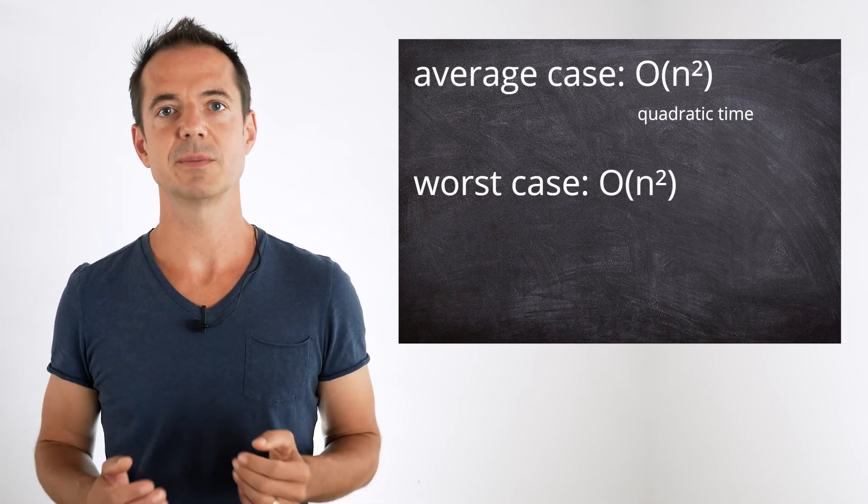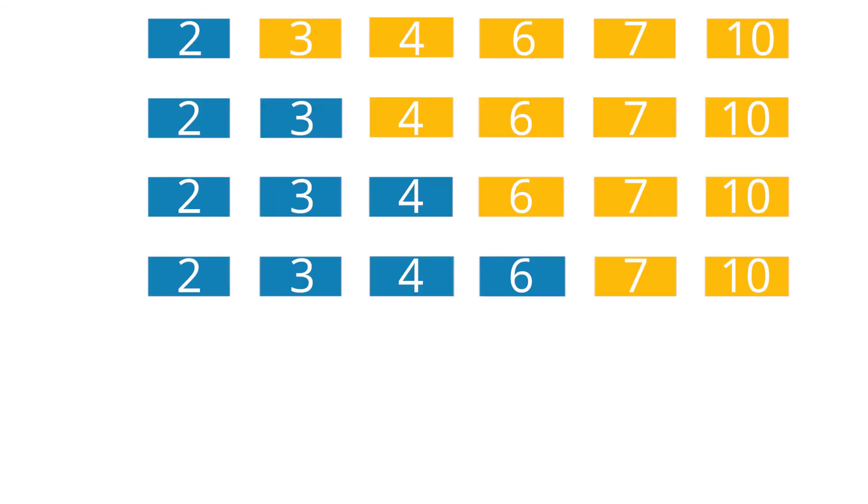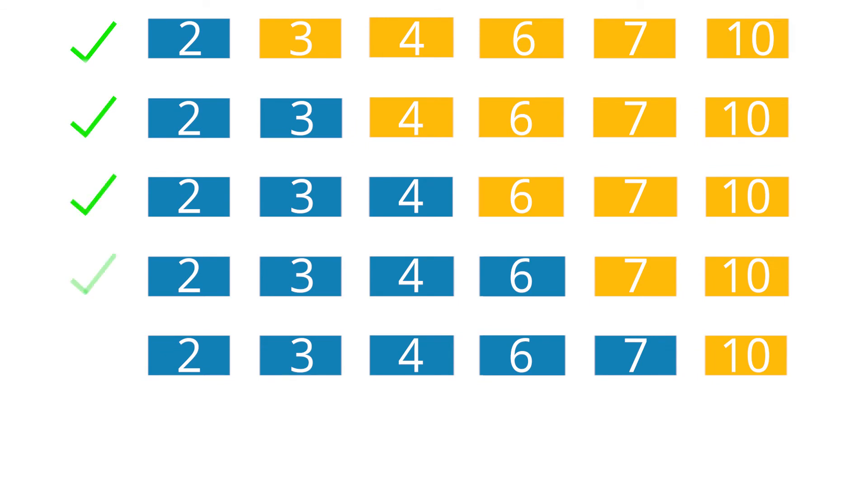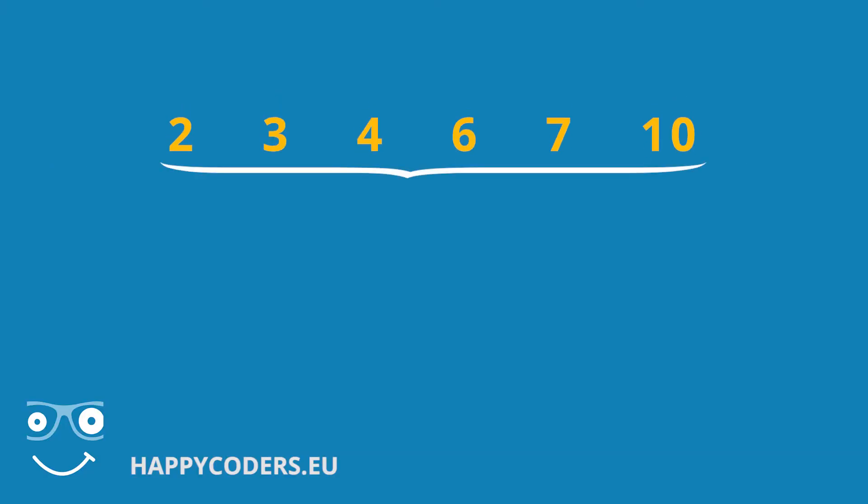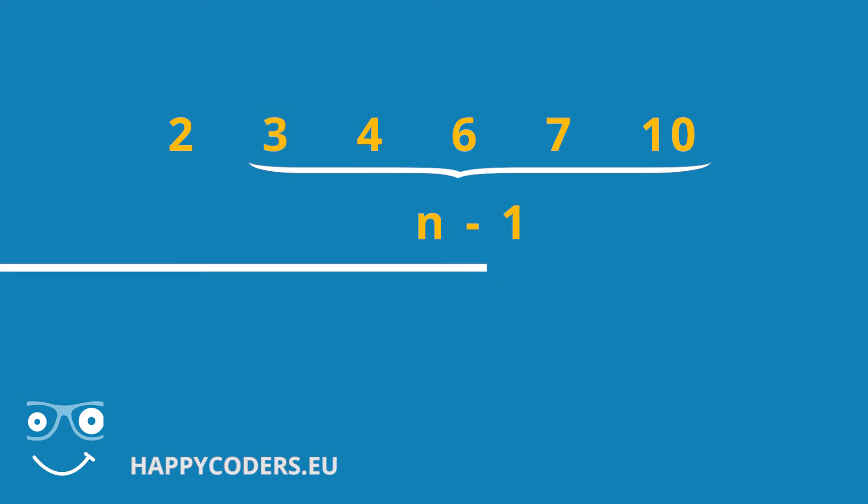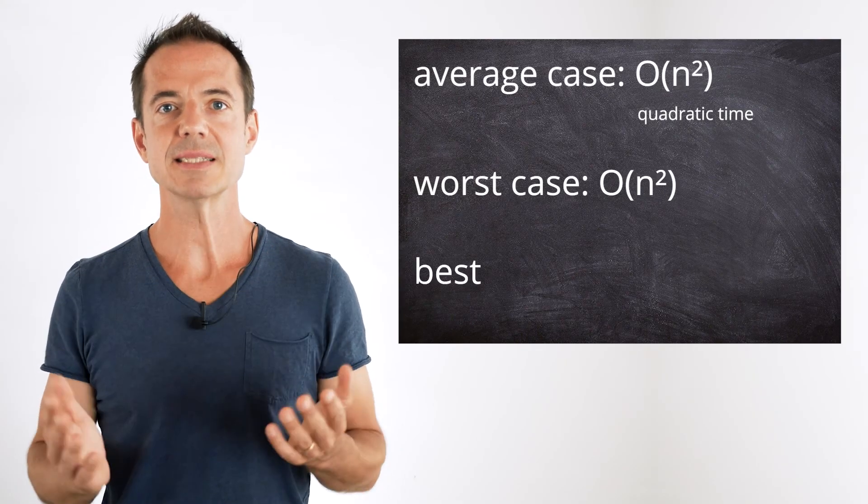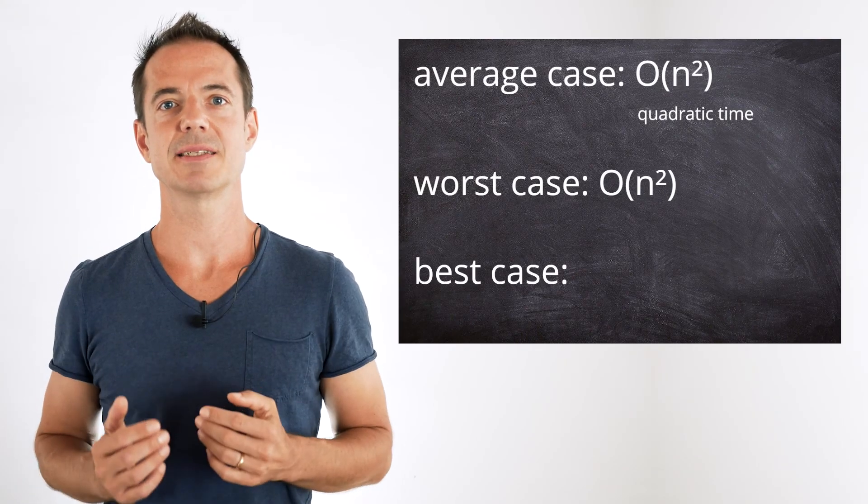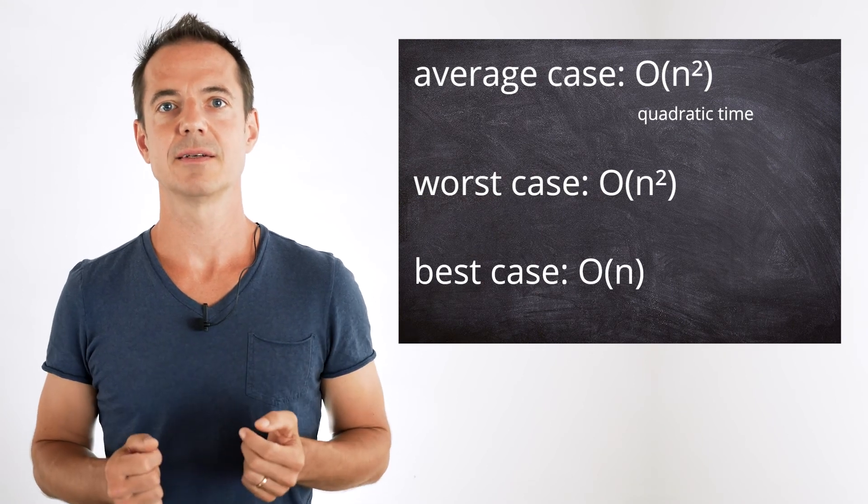The best case will be interesting though. If the elements are already sorted in ascending order, no single element needs to be moved. Of course, this doesn't mean that the algorithm doesn't need any time at all now. It still has to look at each element once and compare it with its left neighbor. The number of these operations corresponds to the number of elements n minus 1, because we start comparing with the second element. So we have no n squared, only n. And that means the best case time complexity of insertion sort is order n.